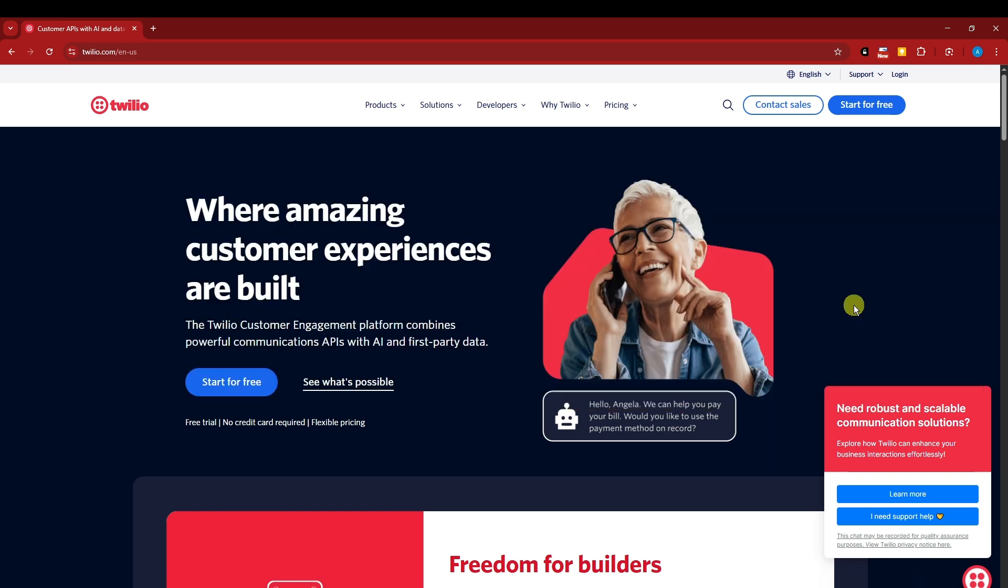So before we get started and create an account for this one or this specific website, I want to let you know how it works, or basically what is Twilio.